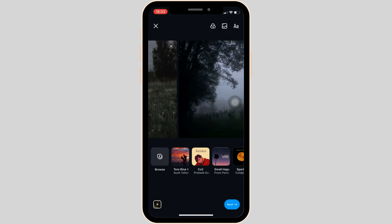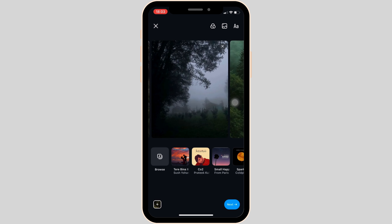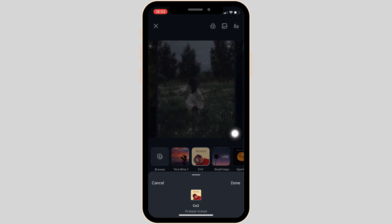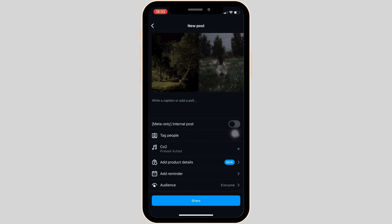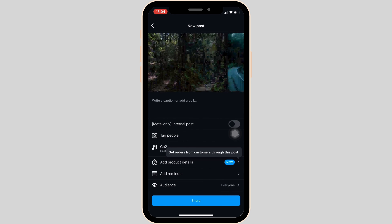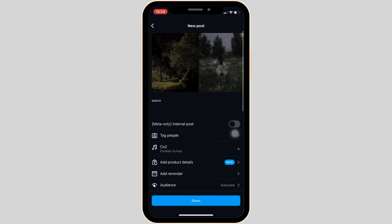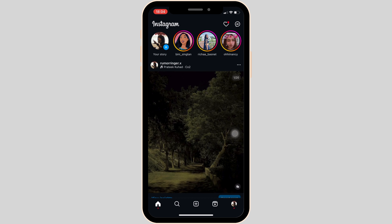Over here you will be able to add a song to the post. Select any song, then tap on 'Next' at the bottom right corner of the screen. Now you can add a caption to your post if you want to. Once done, tap on 'Share' at the bottom and wait for a while for it to upload. Your post has been uploaded successfully.